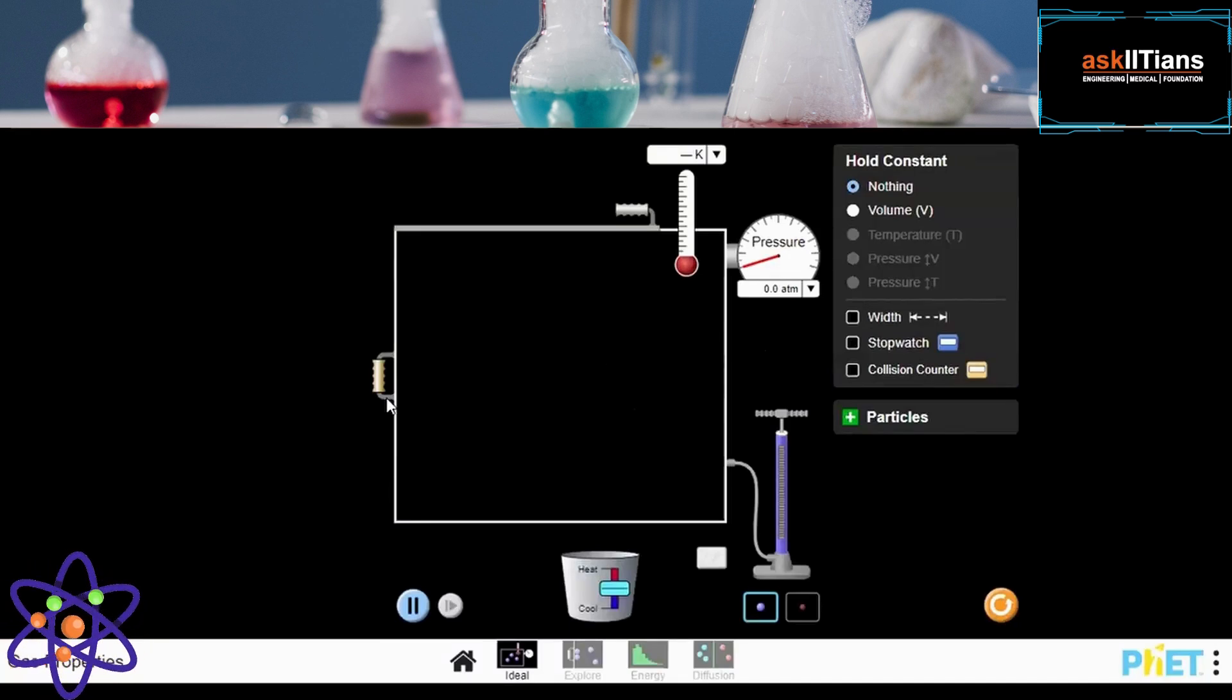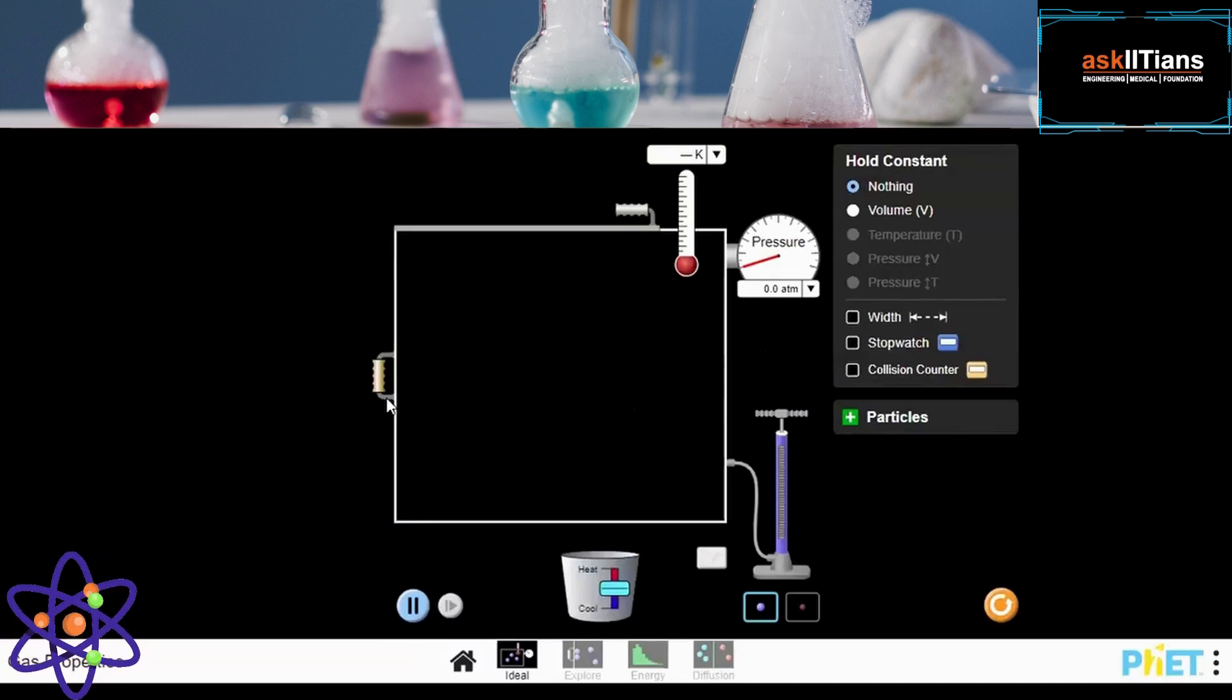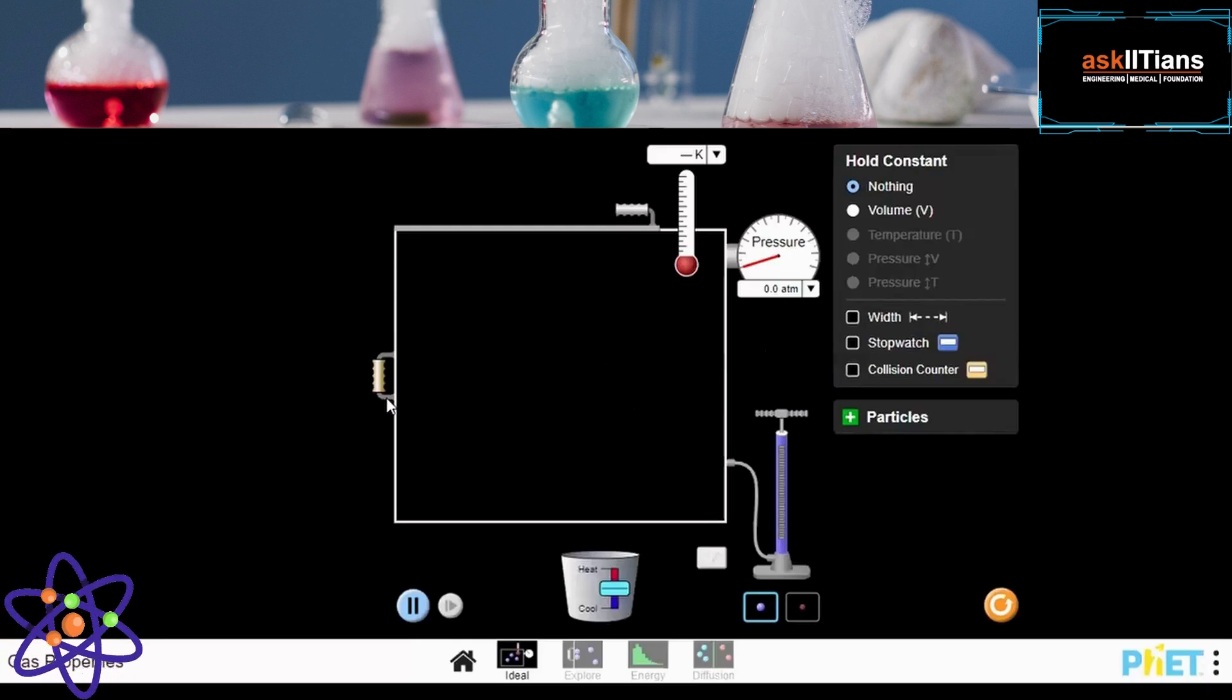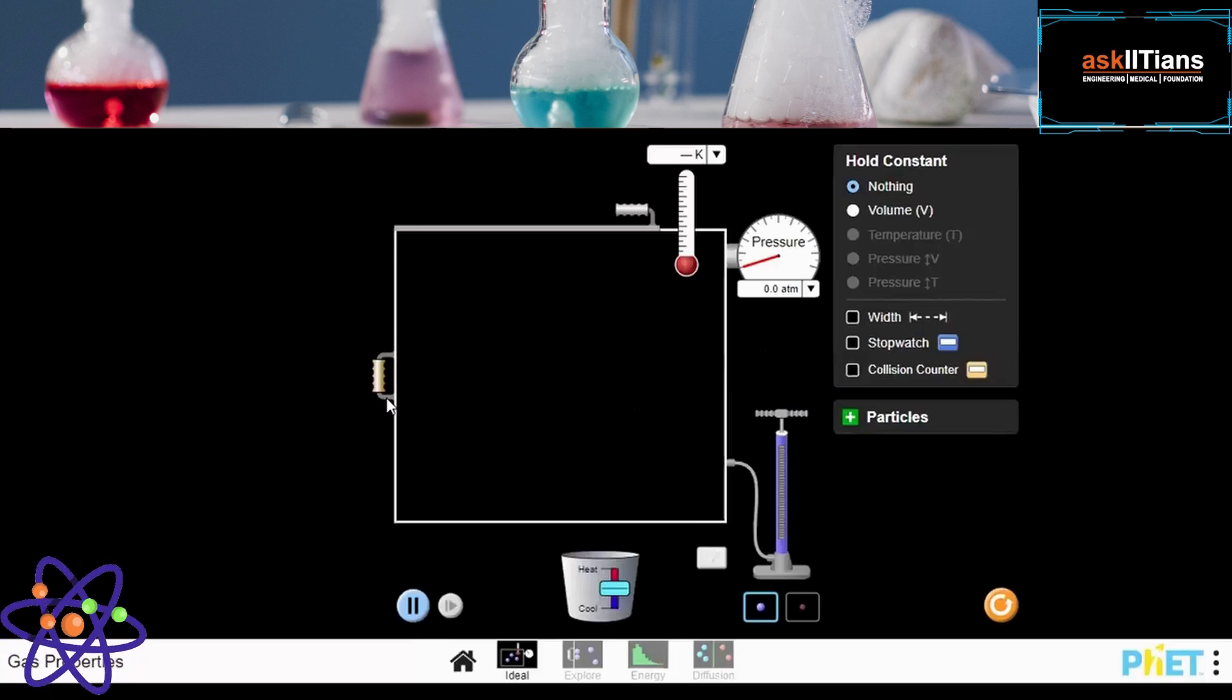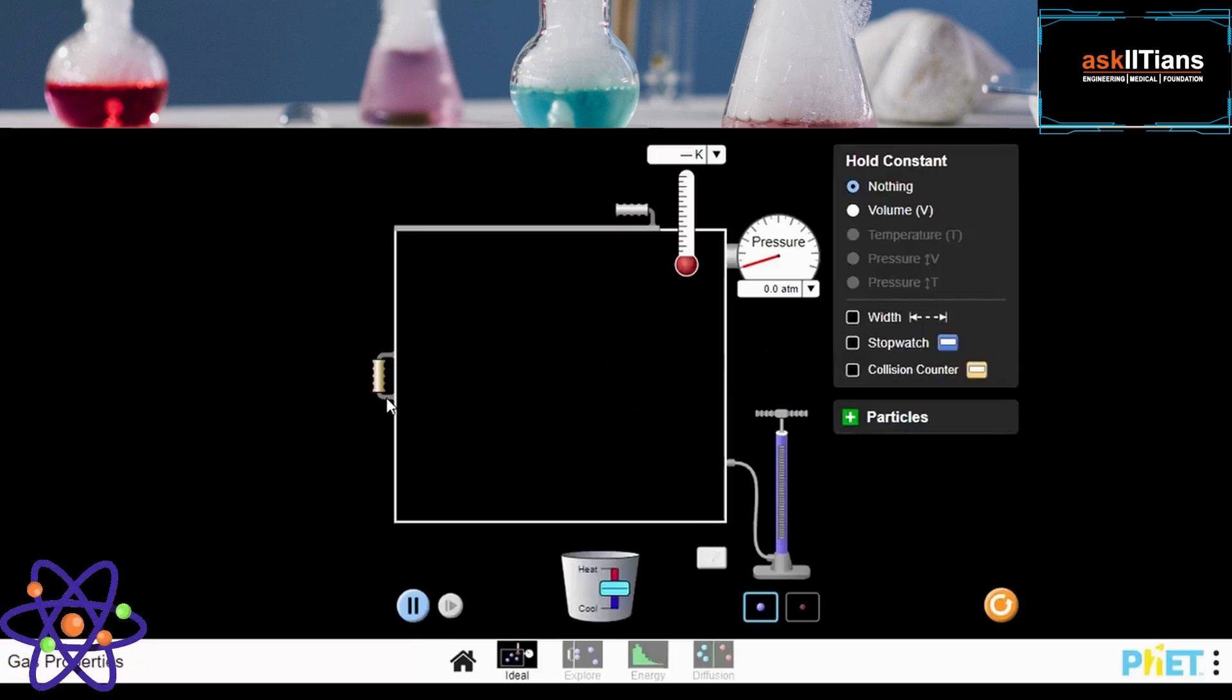Always remember, every single particle out there has three types of motion present: rotational motion, translational motion, and vibrational motion. Let me show you.